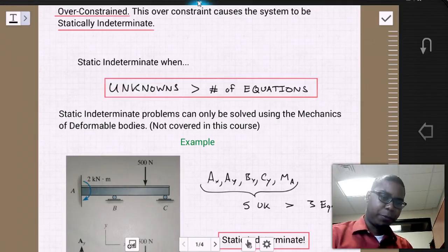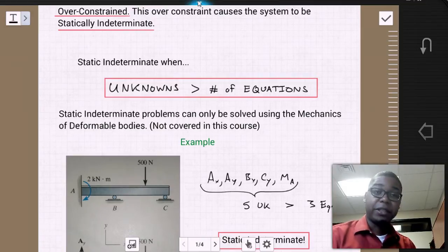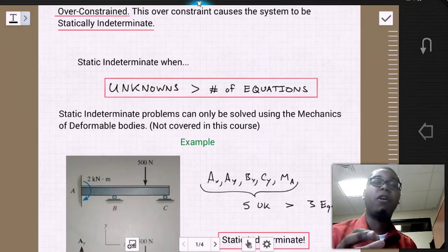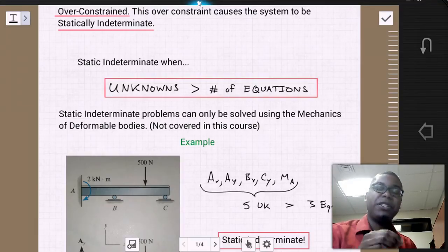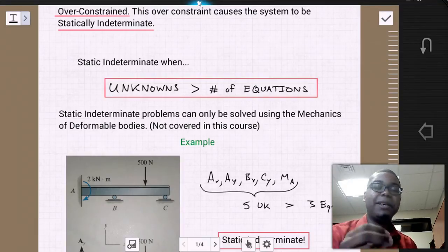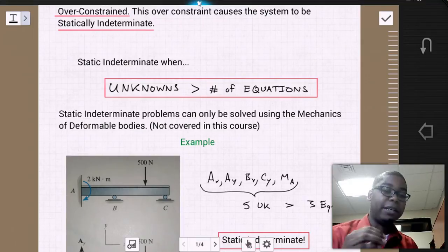In general, in this class we're not going to go over how to solve problems that are statically indeterminate. But what is key is being able to identify that a problem is actually statically indeterminate.